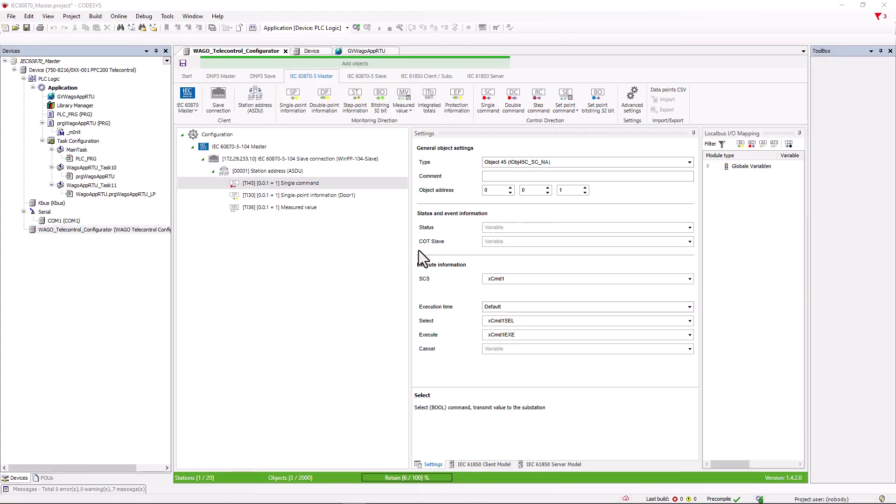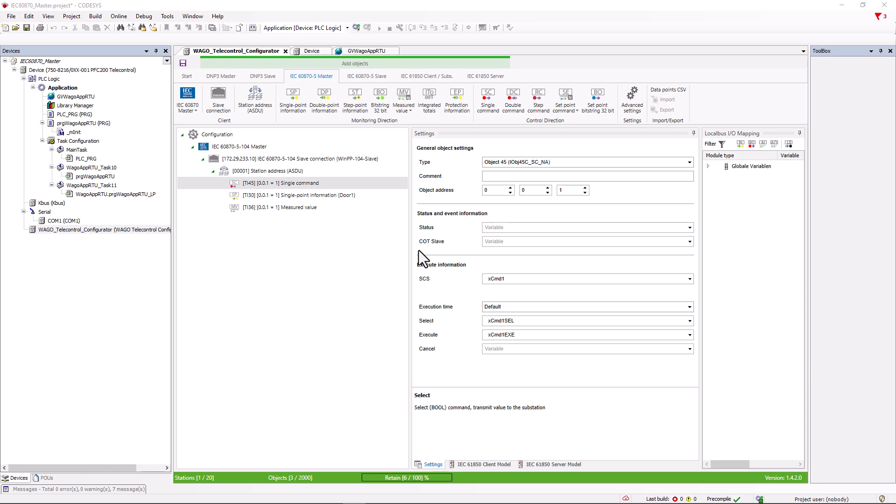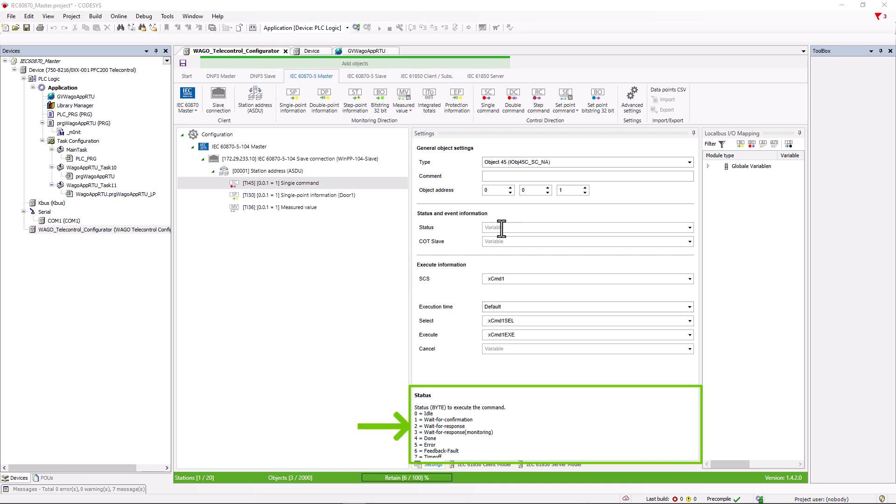For commands, the master expects feedback from the slave that the command has been executed. This procedure is defined, the command is sent by the master with activation COT6, the slave confirms receipt with confirmation COT7, the slave sends the field level feedback that the command has been successfully executed with COT11 and terminates the command with activation termination COT10. In the status and event information area, we can create a byte variable to analyze where we are in the process. If the command is successfully transmitted, the variable will increment from 0, idle, to 4, done.